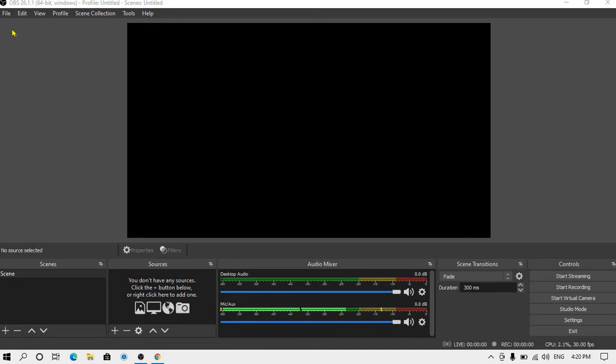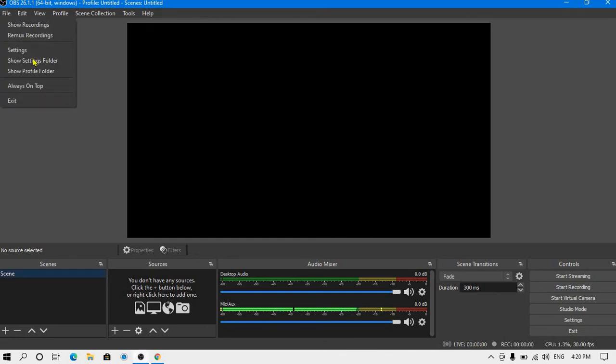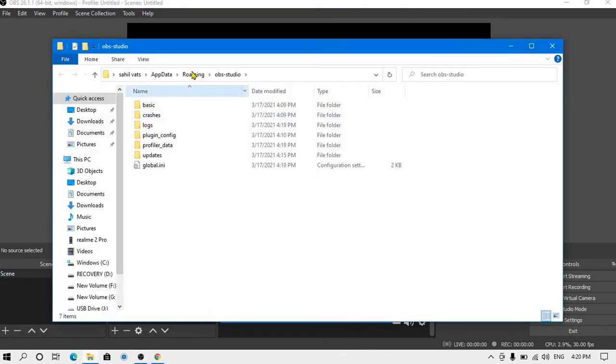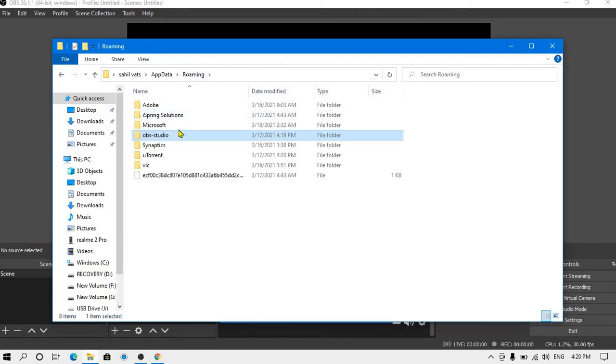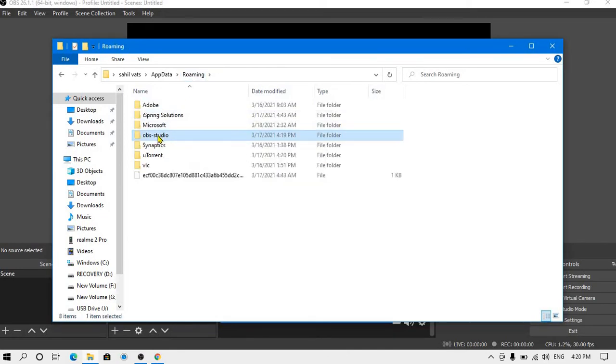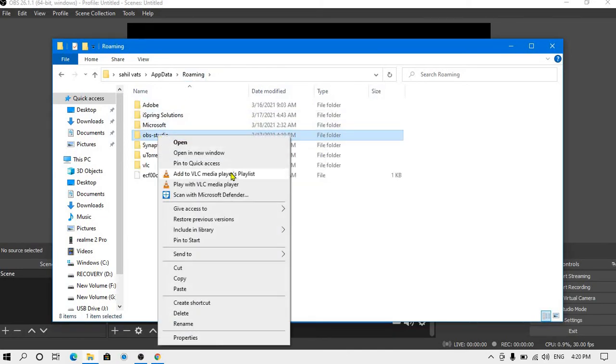For this, what you need to do: first go to File, then go to Settings Folder, and after that go one tab back to Roaming. This OBS Studio folder is your backup.